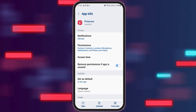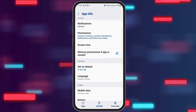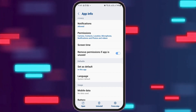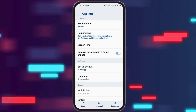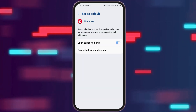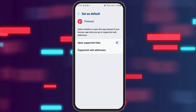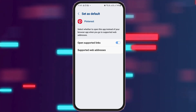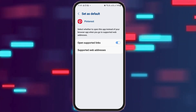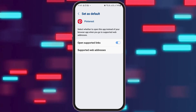After that, you have to go back again. After going back, you have to go to the next option, that is Set as Default, and tap on Set as Default. After you tap on Set as Default, you can see an interface like this. Now you need to enable the Open Supported Links. After that, you have to go back again.